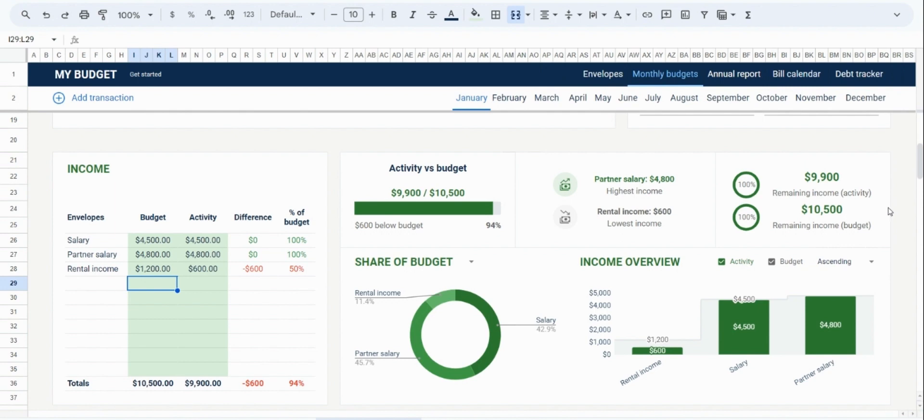Now, the remaining income is a valuable way to do zero-based budgeting, because as you allocate an amount to expenses, bills, savings, and debt, you'll see how much income you have remaining for that month. And so, in this way, you can make sure that each dollar has its own job.